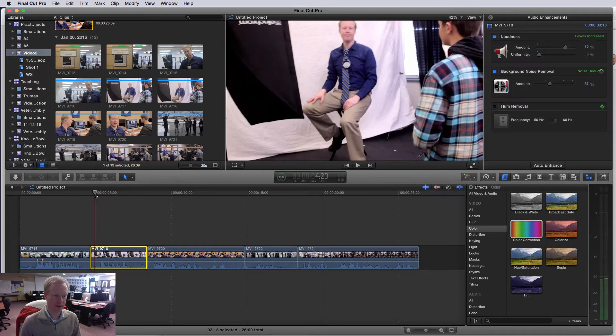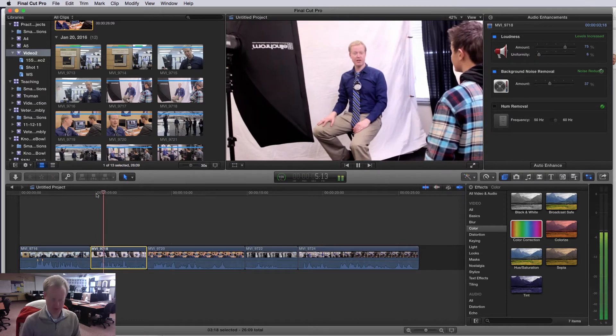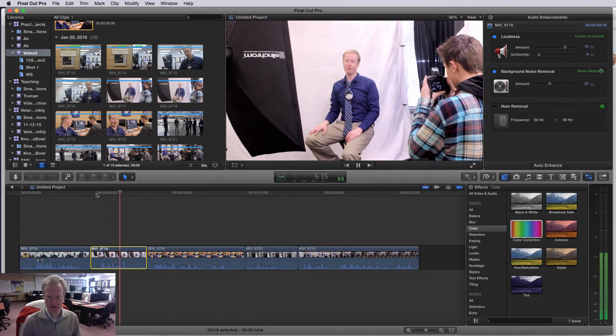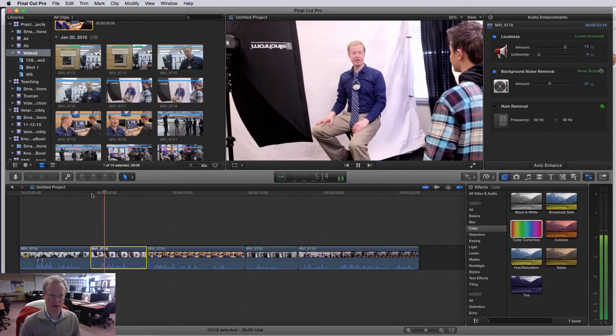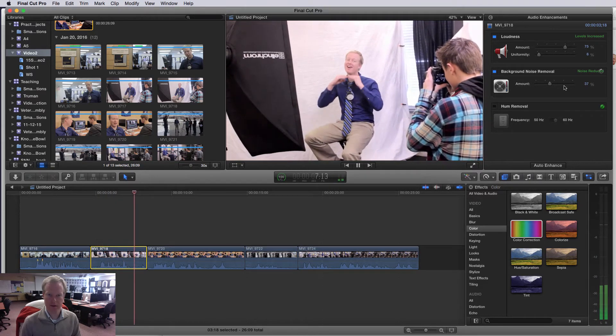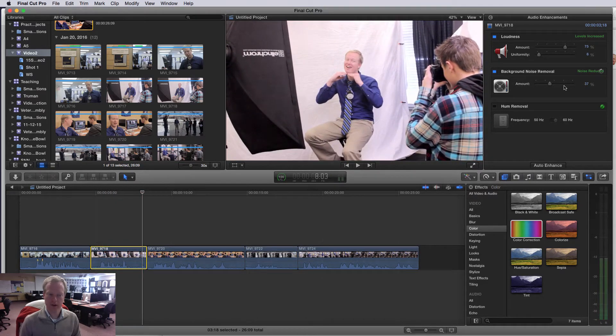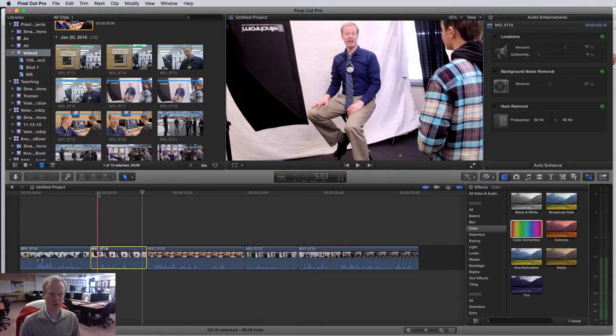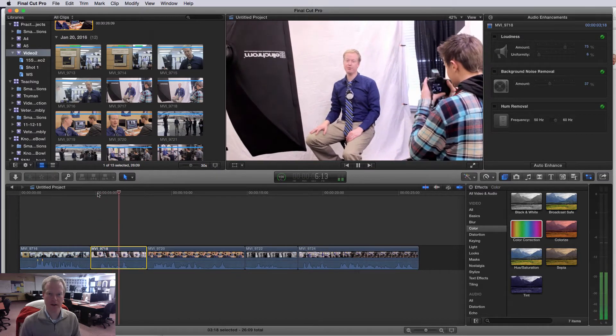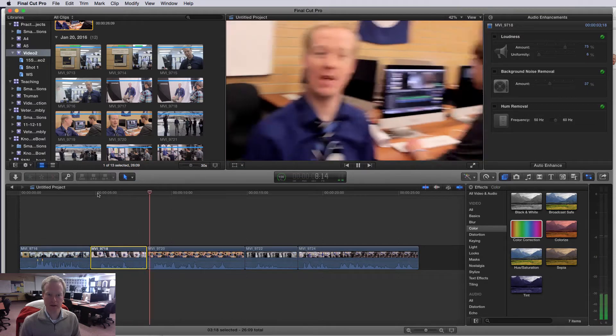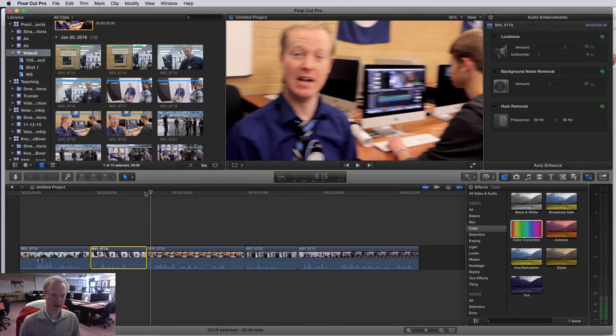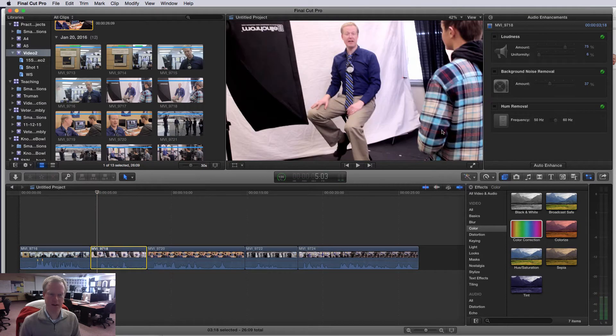So we're gonna listen to this clip. We've got some hiss in the background. I'm actually gonna take this off so you can hear what it sounded like. It sounds okay, but